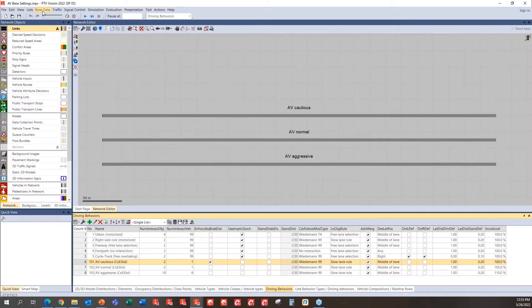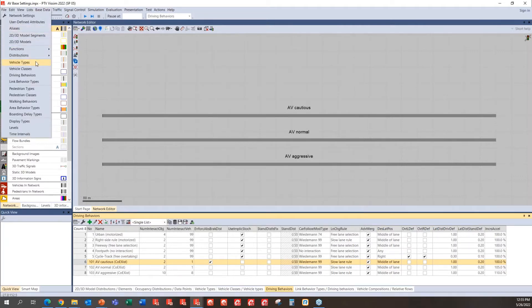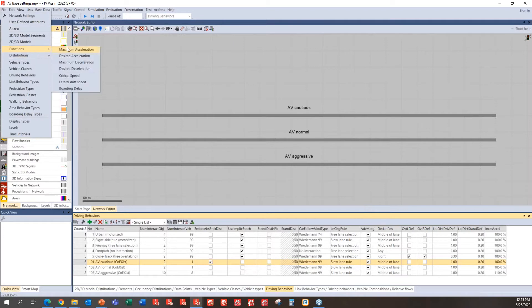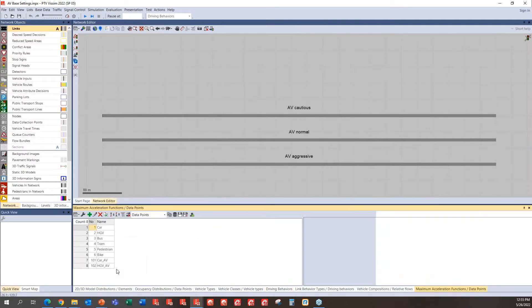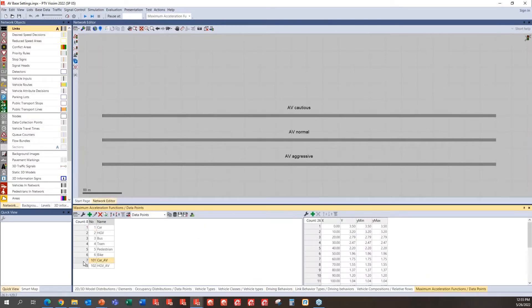So those are the things. And also there are some other aspects, such as maximum acceleration functions, and so and so forth. So there are car AV and heavy vehicle AV types of functions that you can use as well.